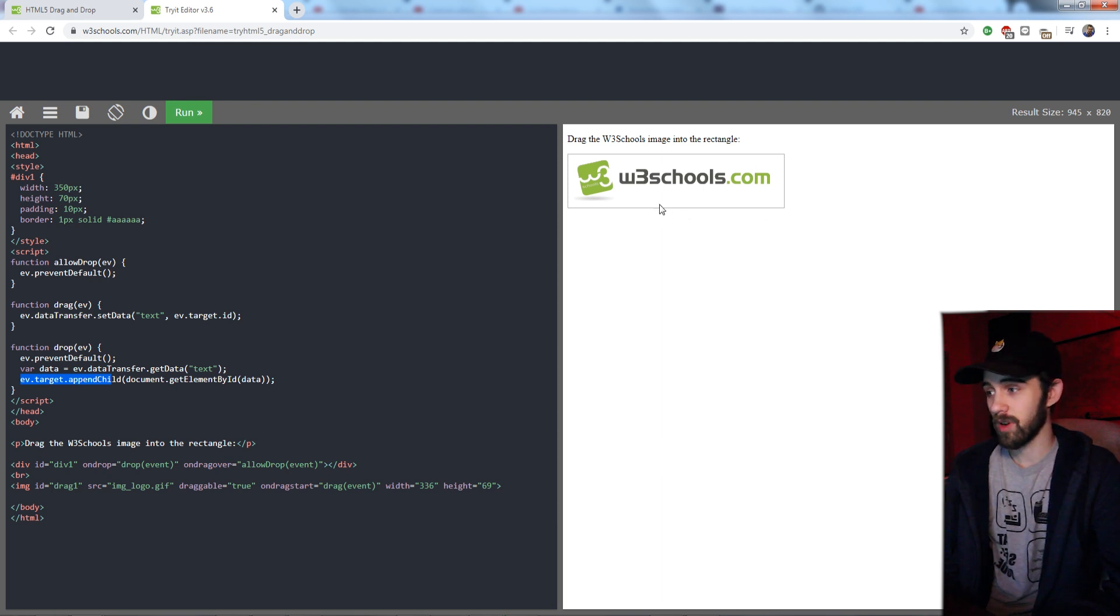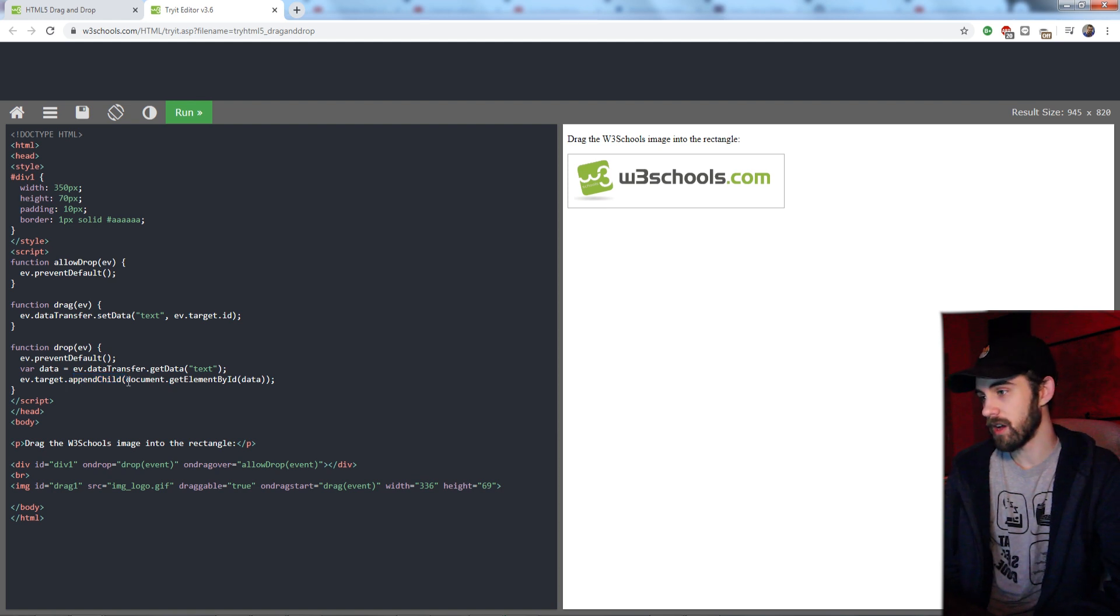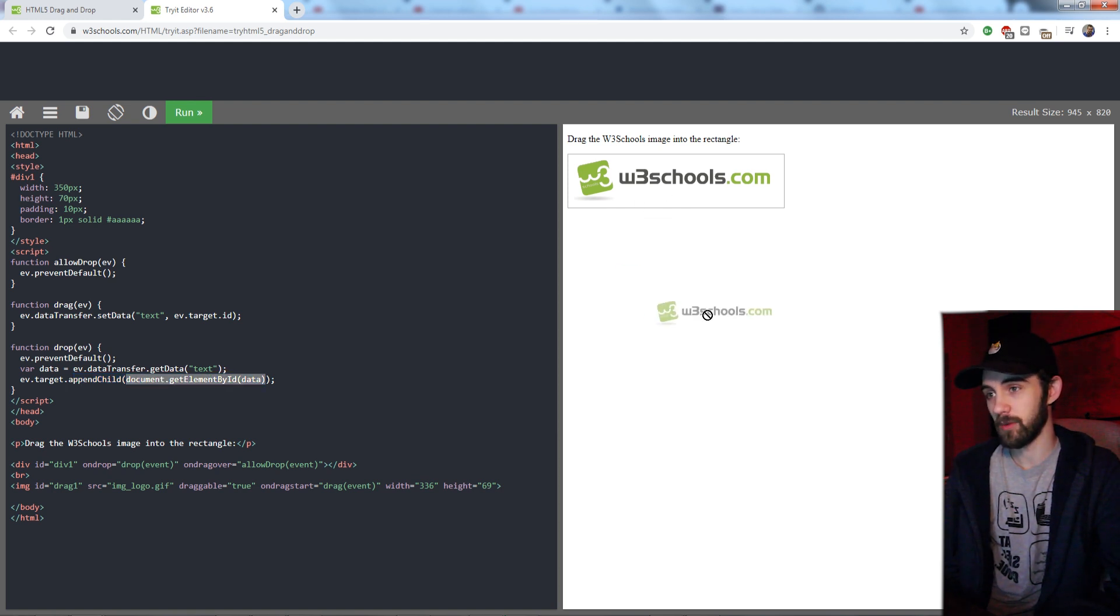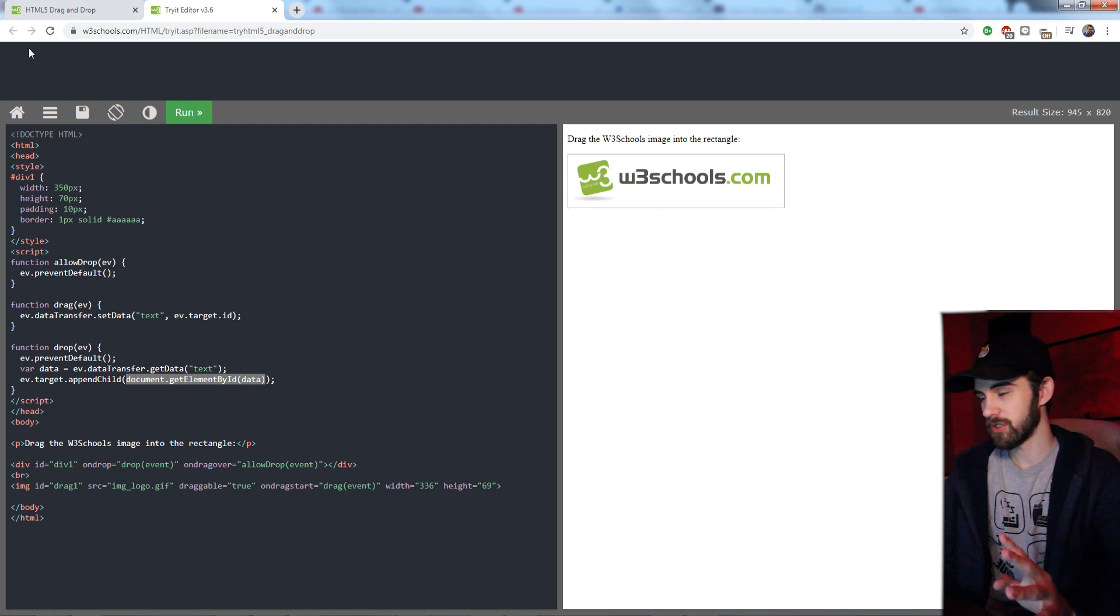Then it's basically going to take our target element that we dropped it onto, this text box, and it's going to append the child or add the child element, which is equivalent to our data we just dropped in here.